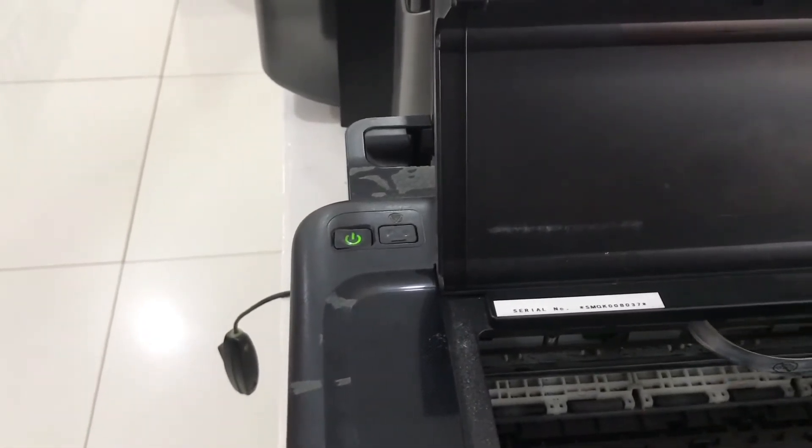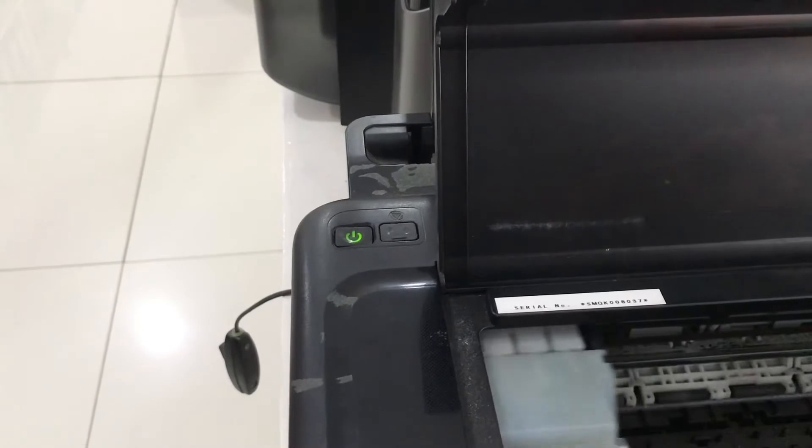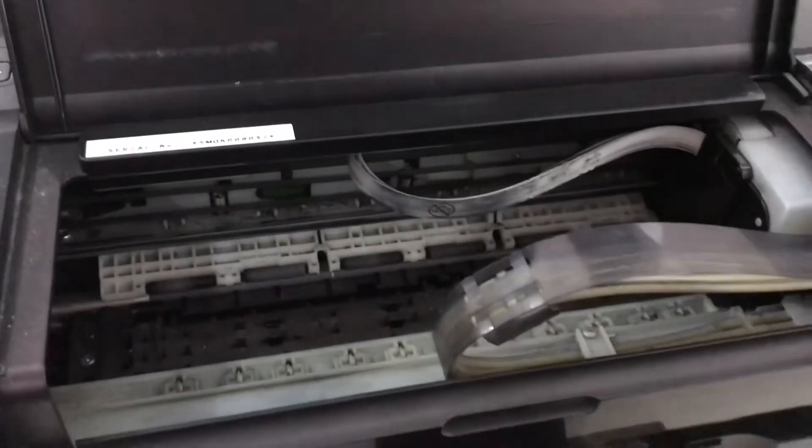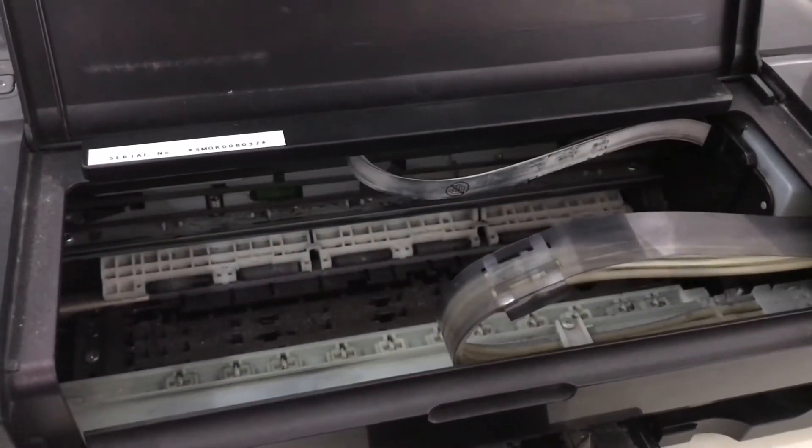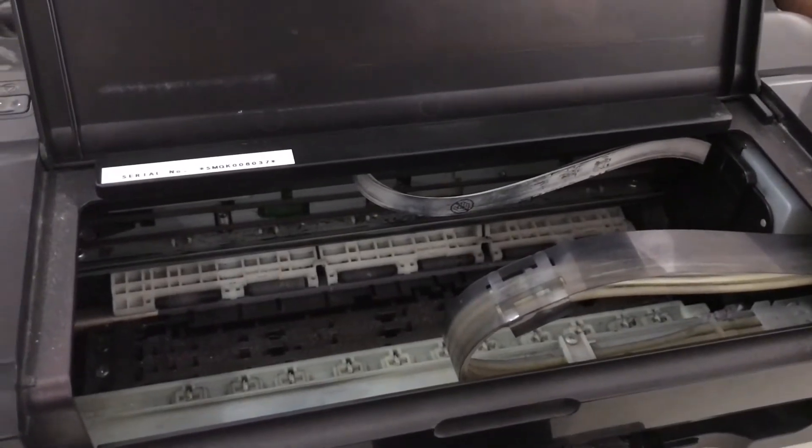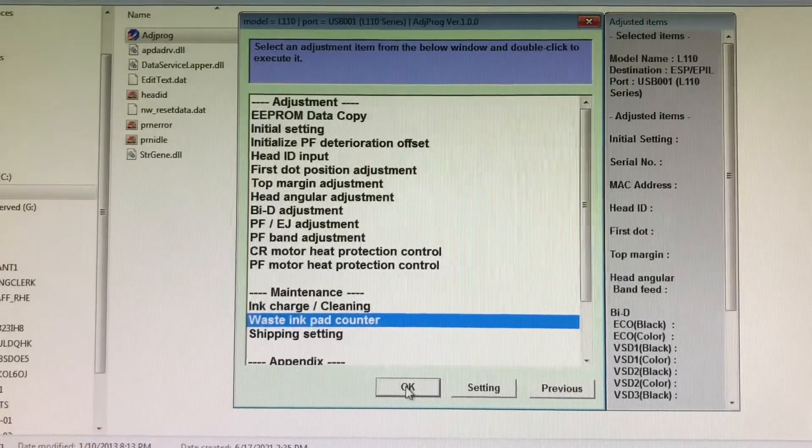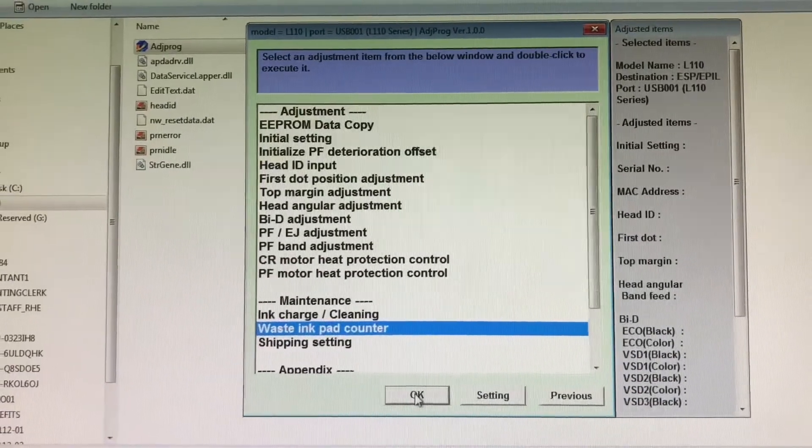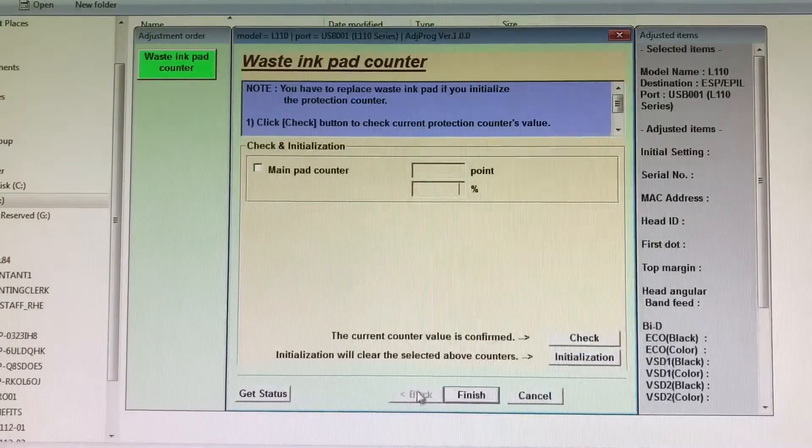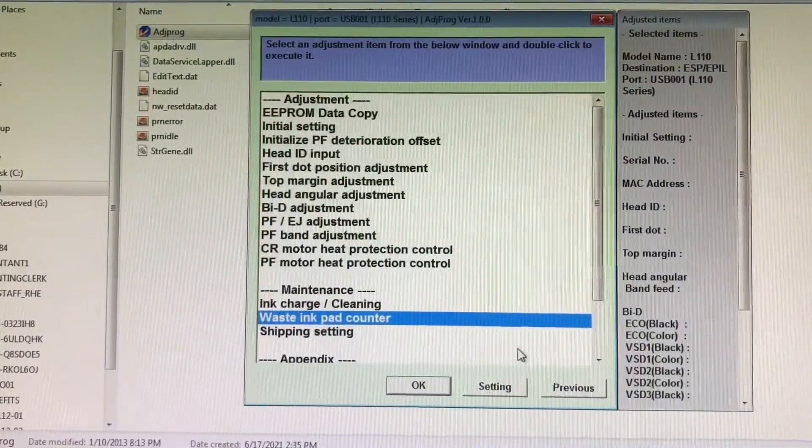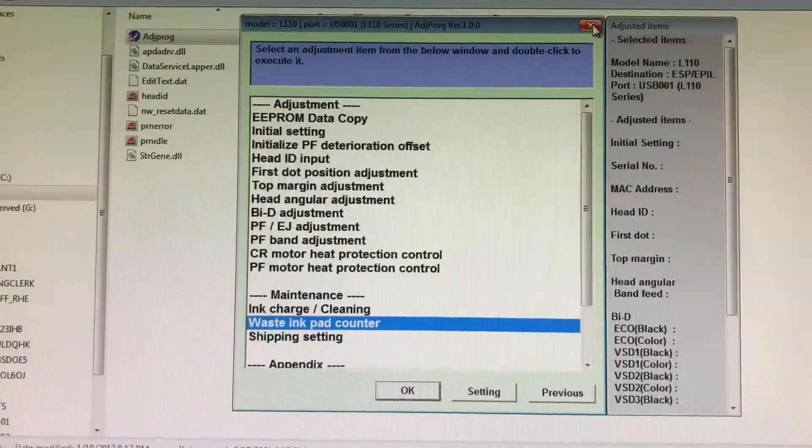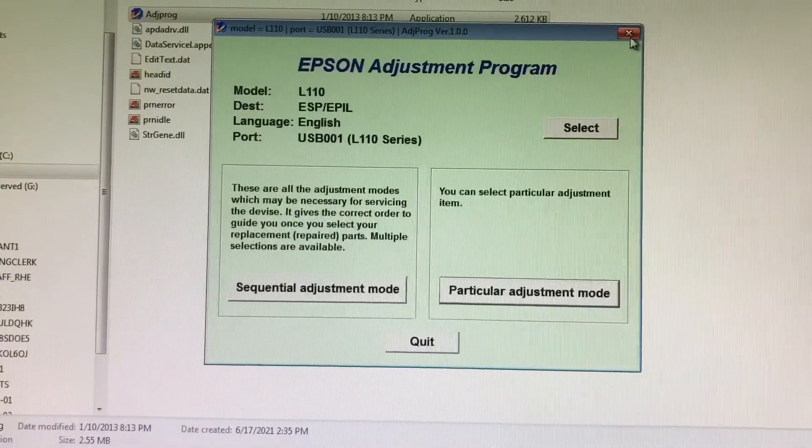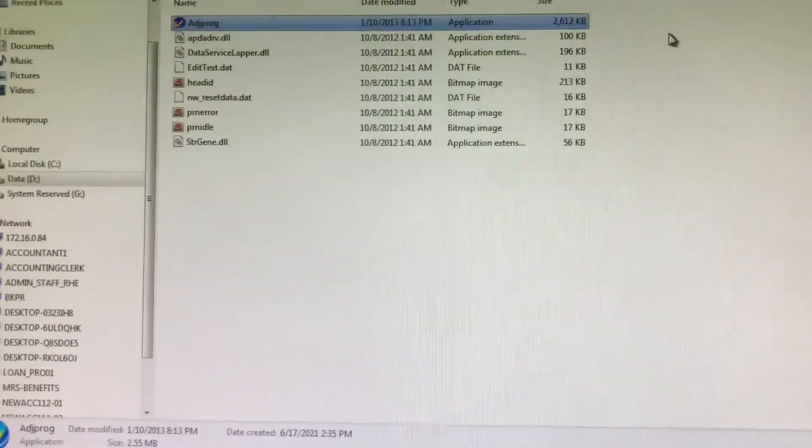As you can see, there is no orange blinking, and the ink pad is now moving, which means it's working again. That's how you fix the Epson printer ink pad issue when you reach the maximum capacity. Thank you so much for watching, and don't forget to subscribe.